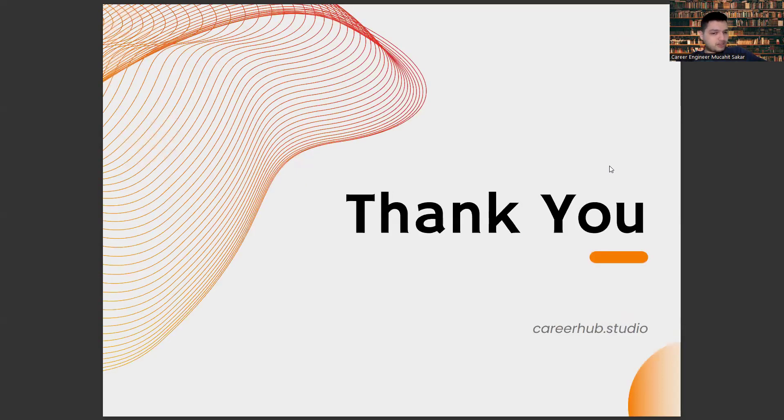That's all I will tell you in this video. See you in the next videos, friends. Bye.